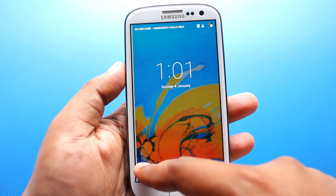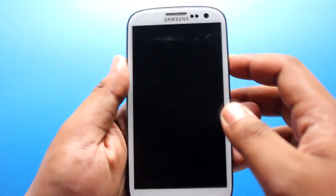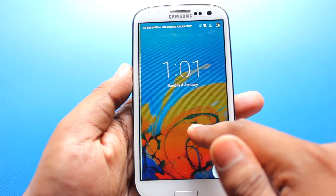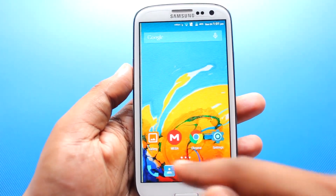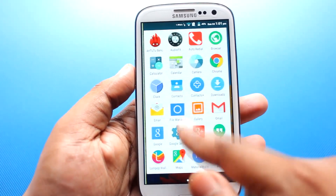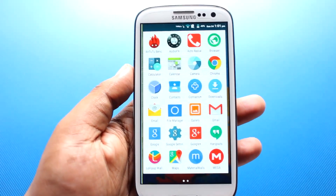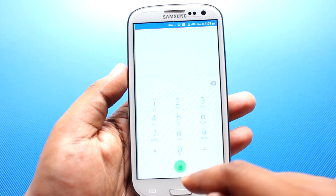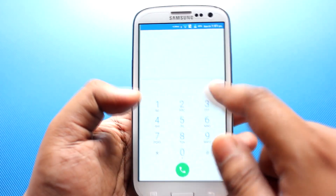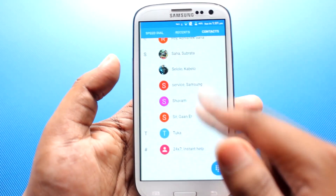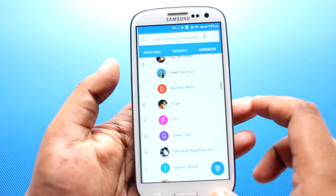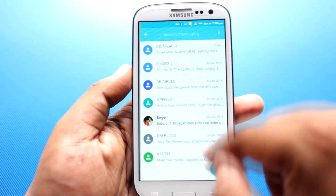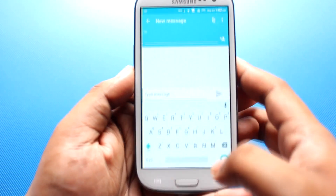Now coming to the ROM — this is the lock screen. You can directly go to the dialer from here. Currently I haven't inserted any SIM, but SIM calling and everything works fine. You can also go directly to the camera from here. This is the main menu, and as you can see it comes with lots of applications preinstalled — the dialer, contacts, messaging, and keyboard.